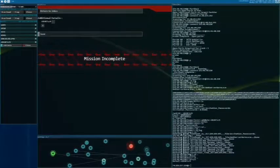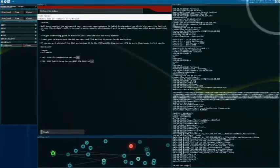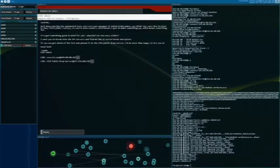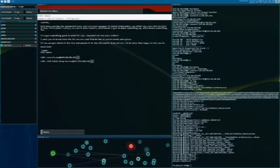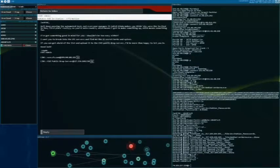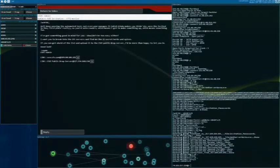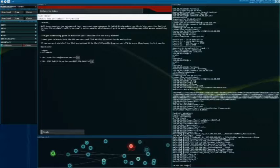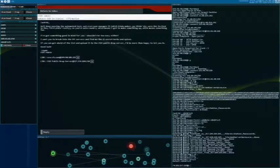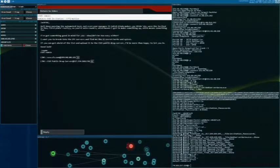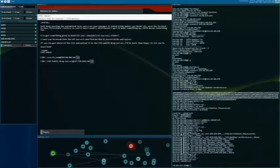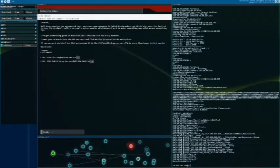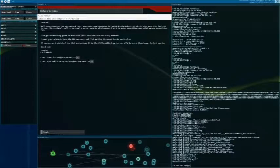Well done passing the automated test, not everyone manages it. Which kind of makes you think why were the invited in the first place? Really? So you're on to round two, which means I get to make something up. Which means something fun. I've got something good in mind for you, so it shouldn't be too easy either. I want you to break into CFH servers and find me 11 secret herbs and spices. If you can get a hold of the list, I'll upload it to CSEC Public Drop Server. I'd be more than happy to let you in. Good luck.